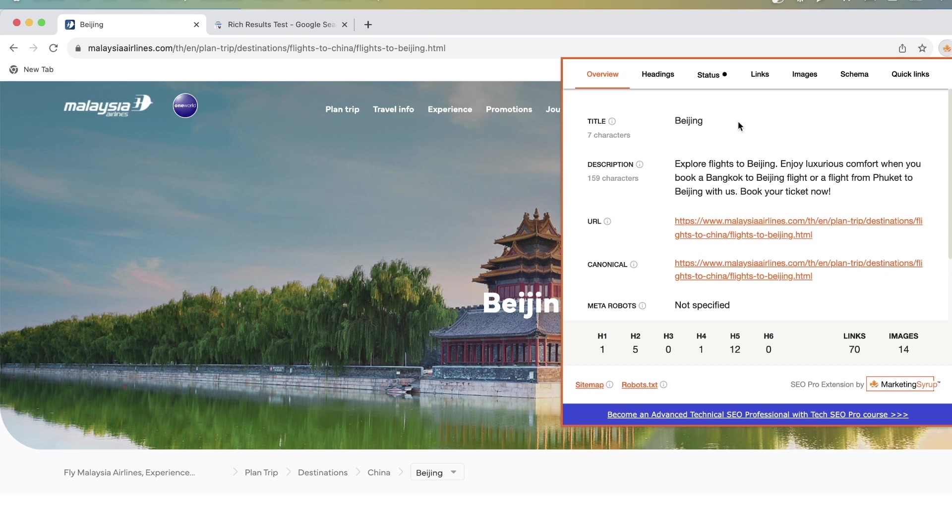By the way, the SEO Pro extension is completely free. You can download it on the link below this video and you can use it. It will save you much time.